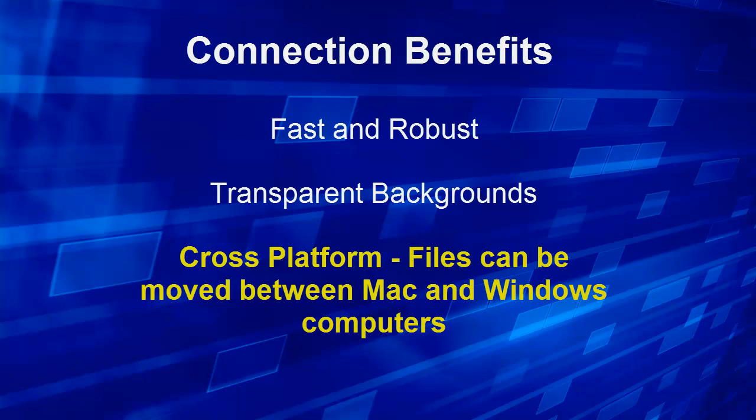Connections do have some major benefits. They are fast and robust. We can have those transparent backgrounds. But most importantly it's a cross-platform solution. And we can move files between Mac and Windows computers editing as we go.